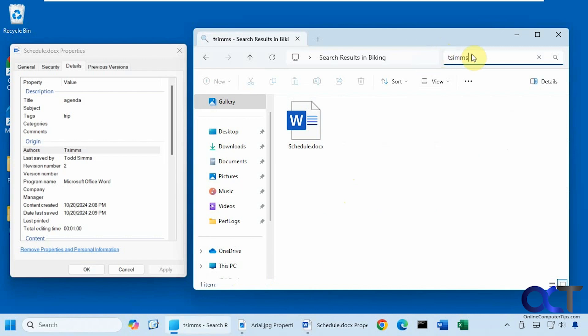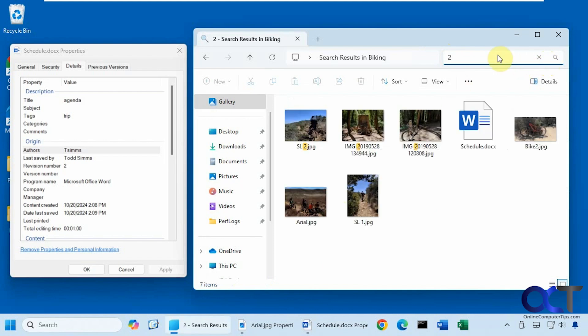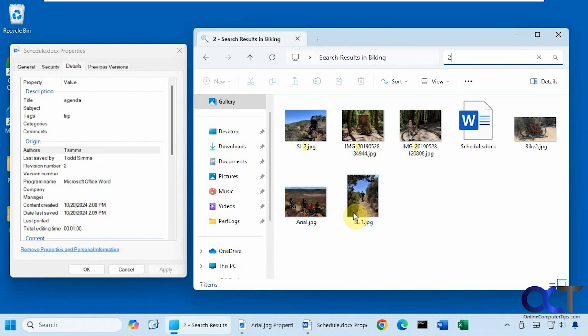How about the number two for the revision? Okay, so it found the number two and some of the file names here. And these must have the number two somewhere else. And it has the number two here for the revision number.